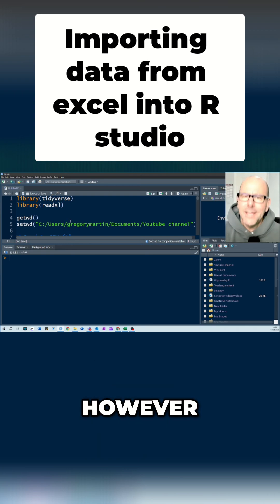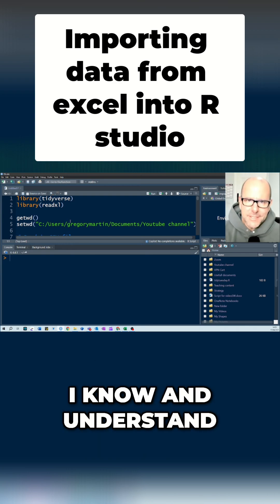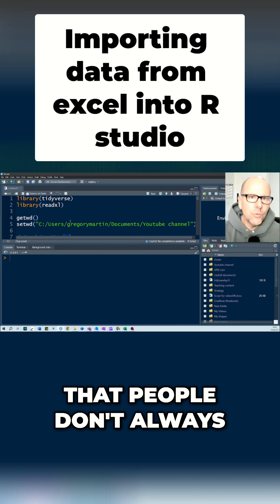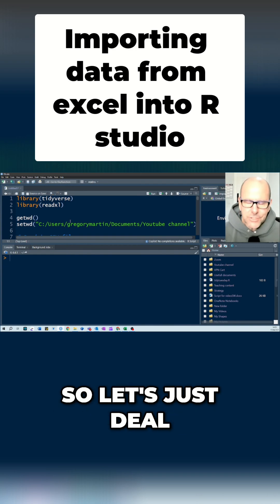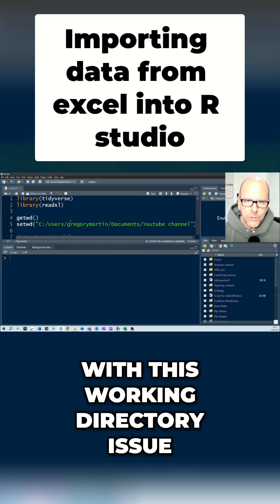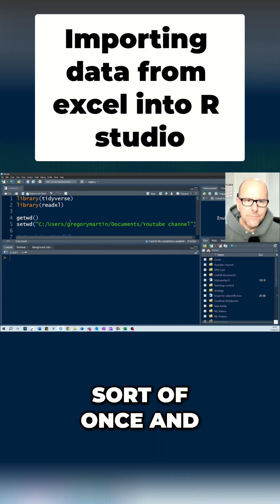However, I know and understand that people don't always work in projects. So let's just deal with this working directory issue once and for all.